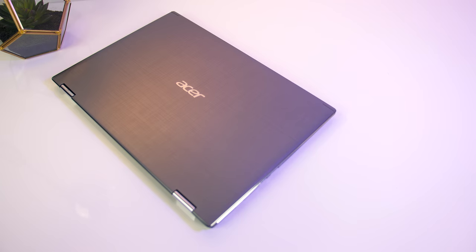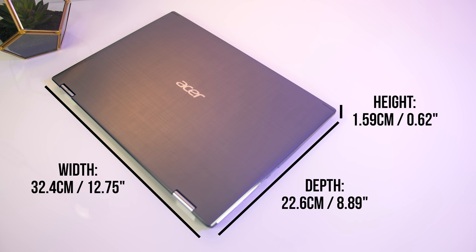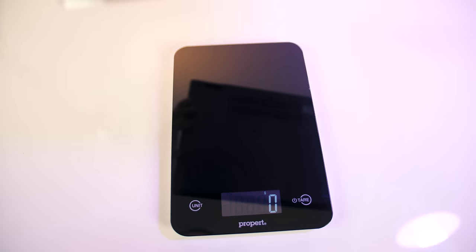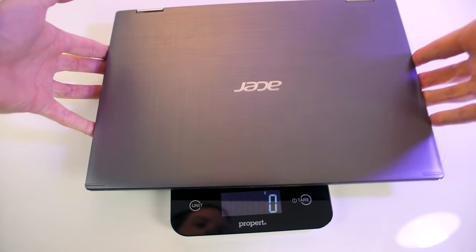The physical dimensions of the laptop are 32.4cm in width, 22.6cm in depth, and just 1.59cm in height, so it's fairly thin.